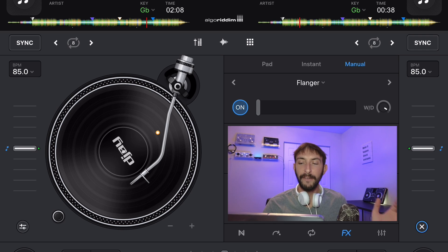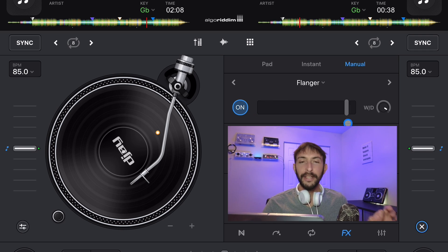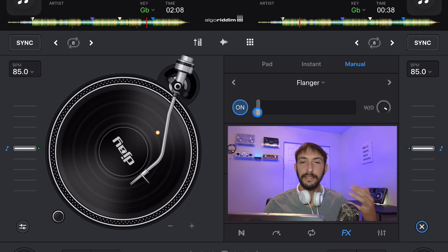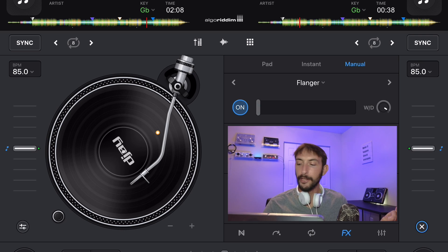Now what about this slider? What it does is change the sound — it changes the frequency, kind of makes it more intense. Listen to it all the way at the left with flanger.